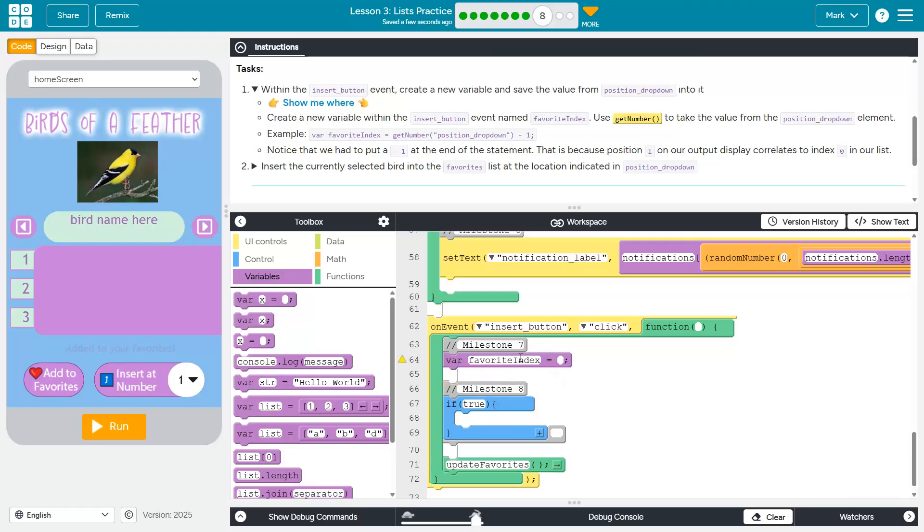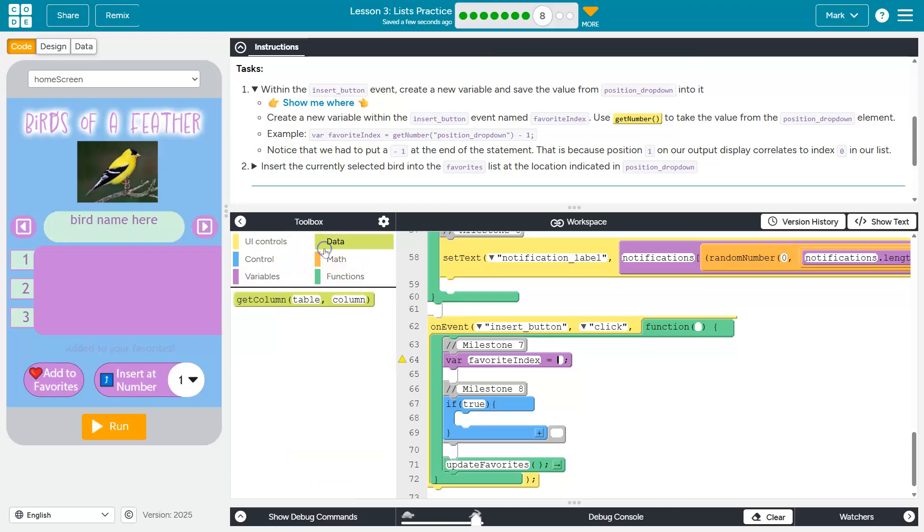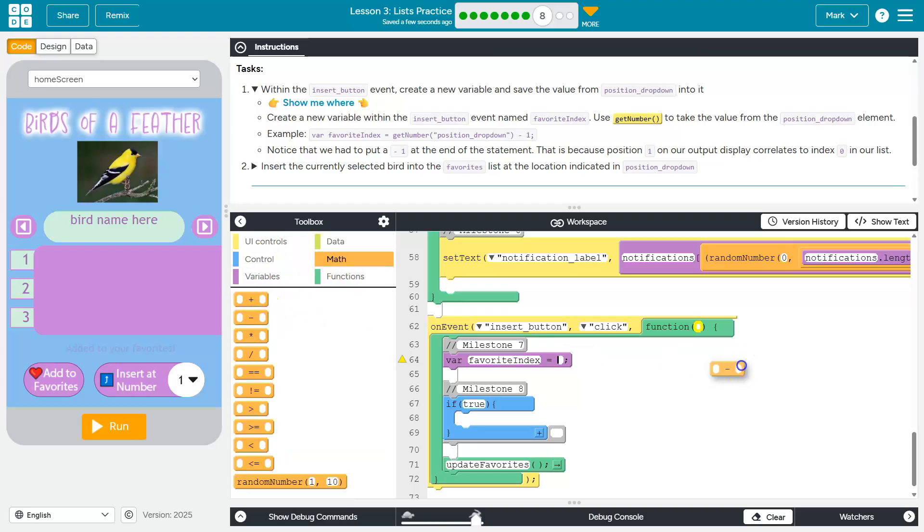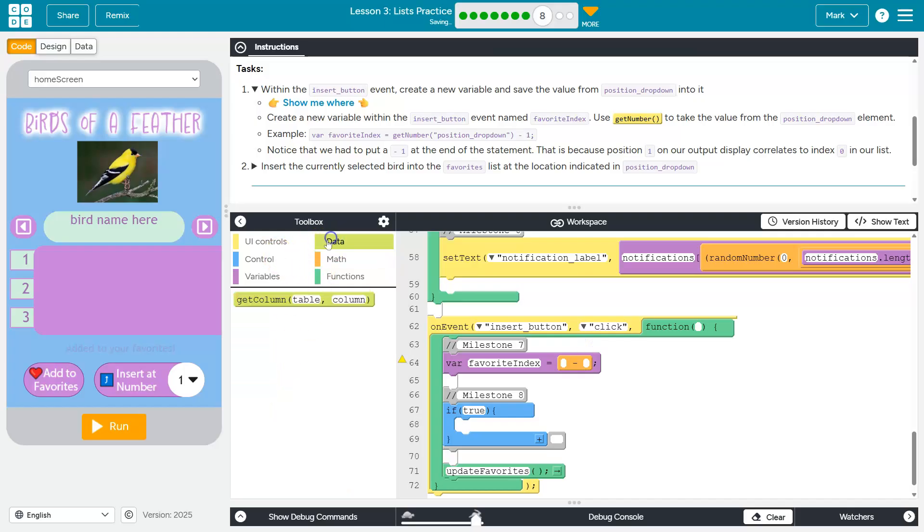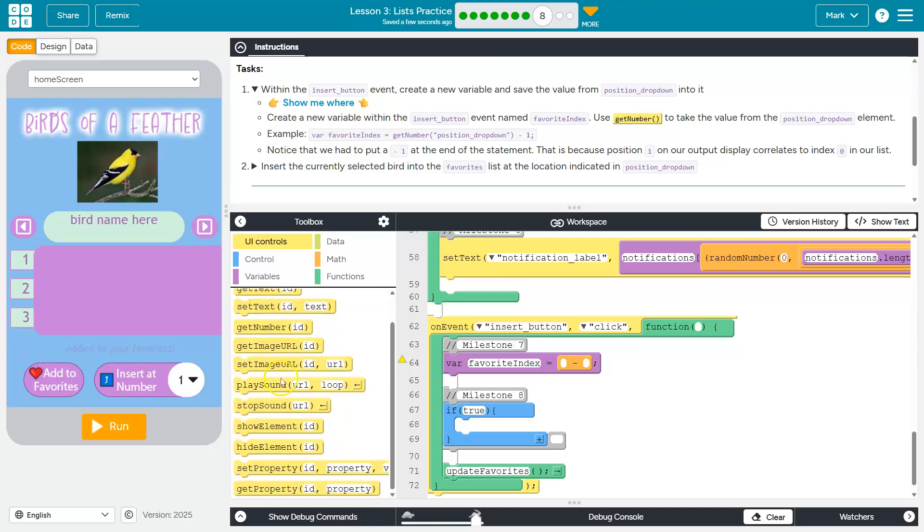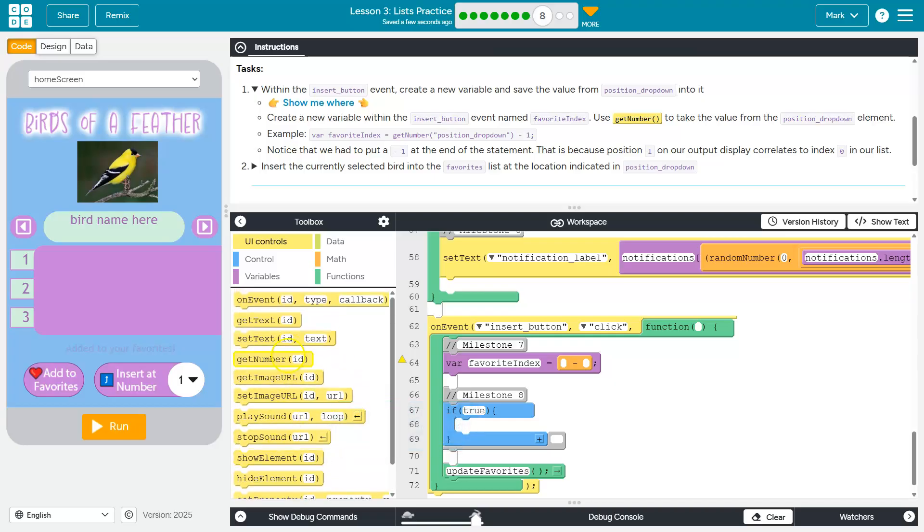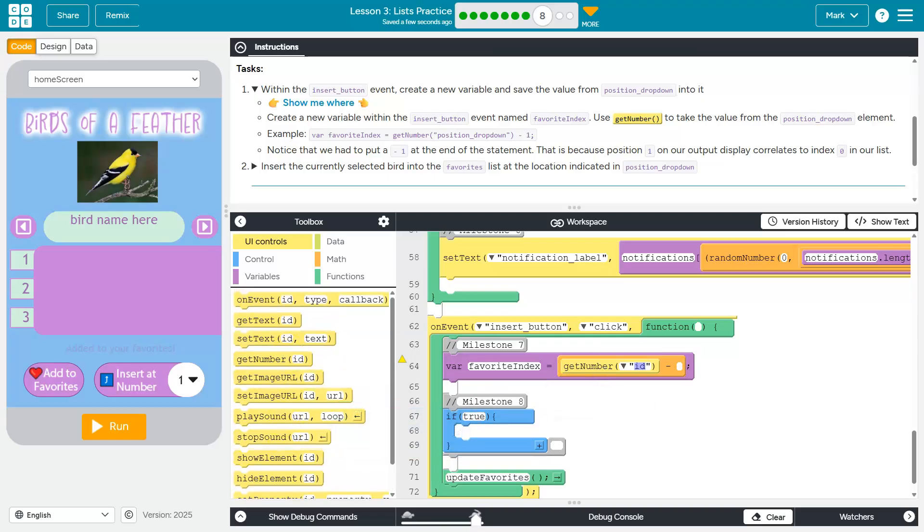Favorite index equals get number. Or if we want to avoid typing that so we avoid typos, we could head over to math, do a minus, and then head over to UI controls.